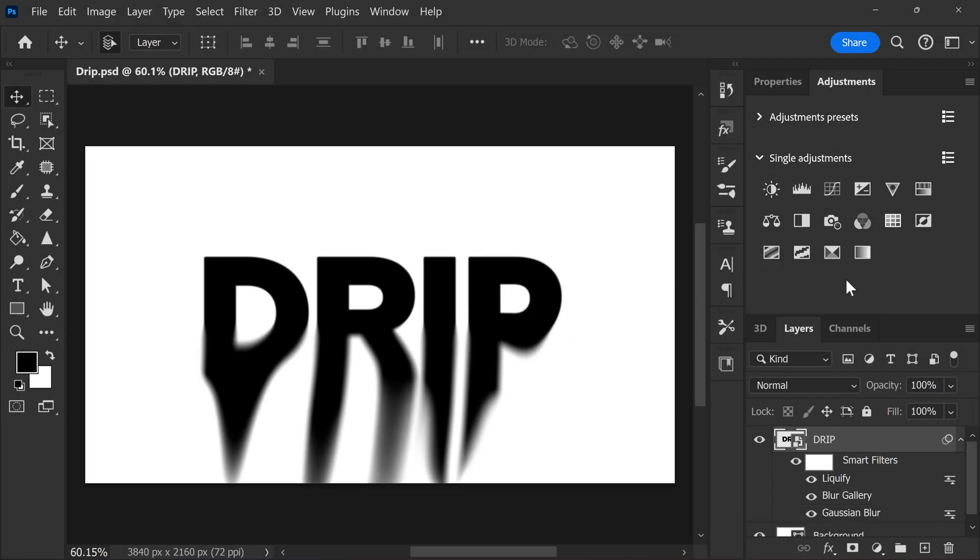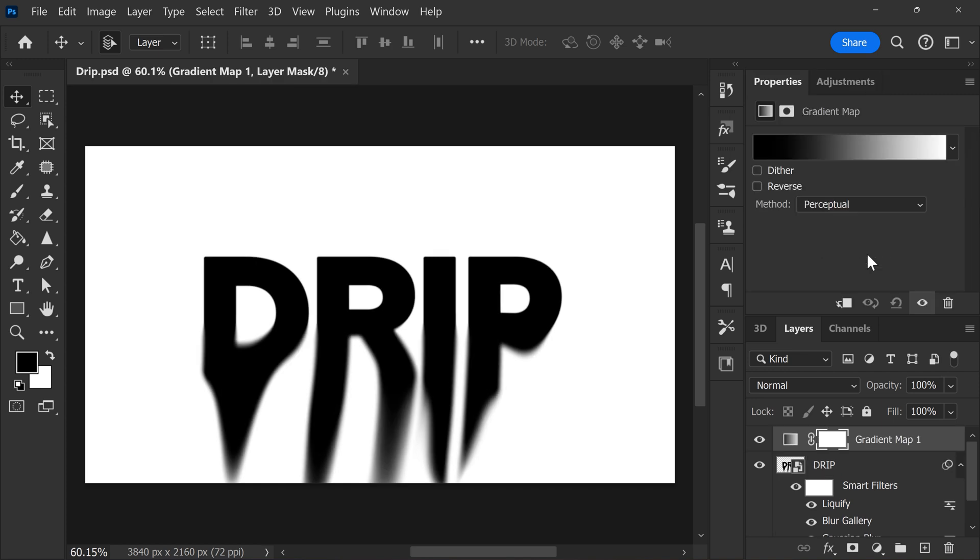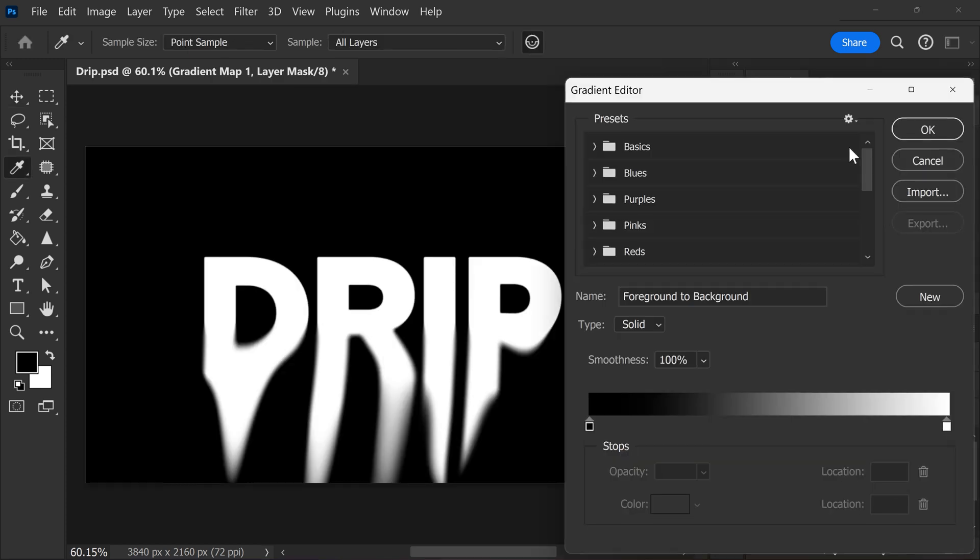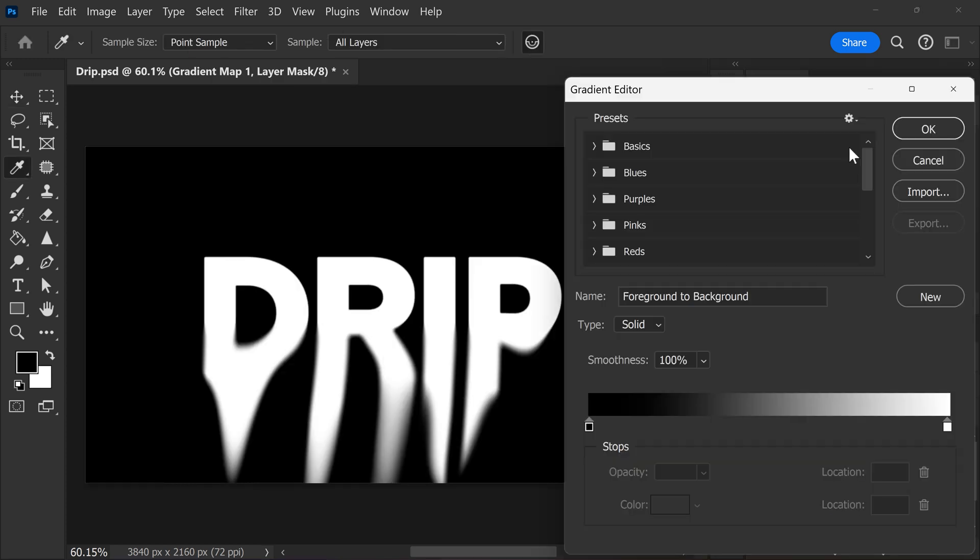Next, go to the adjustments tab and find the gradient effect. Then enable the reverse checkbox. This will invert your text and white background.